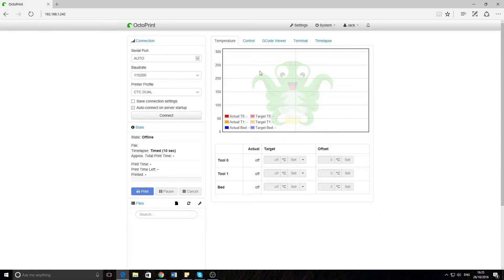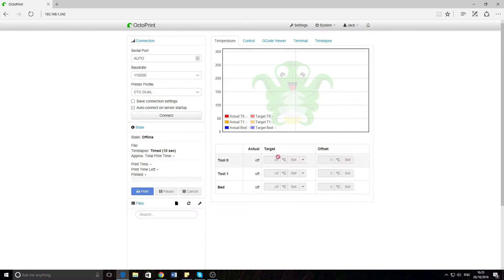This is the temperature graph here, which will show you the current temperature and the target temperature. You can set these down here to whatever you've set them as — like PLA, ABS, or just any value you want.